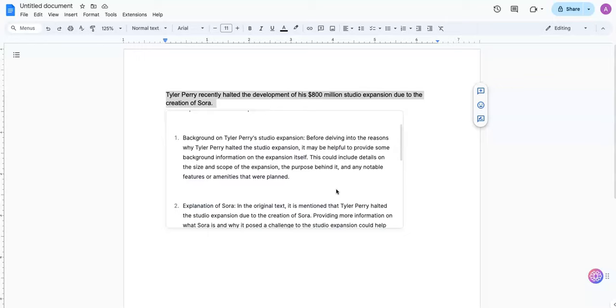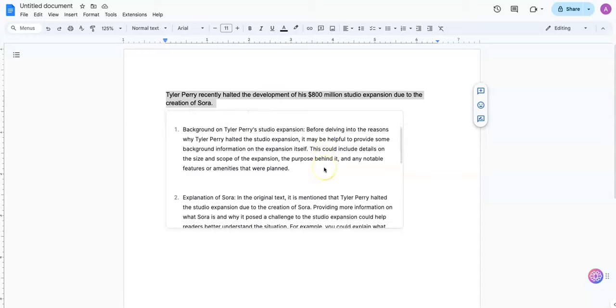Before delving into the reasons why Tyler Perry halted the expansion, it may be helpful to provide some background information on the expansion itself. This could include details on the size and scope of the expansion, the purpose behind it, and any notable features or amenities that were planned.